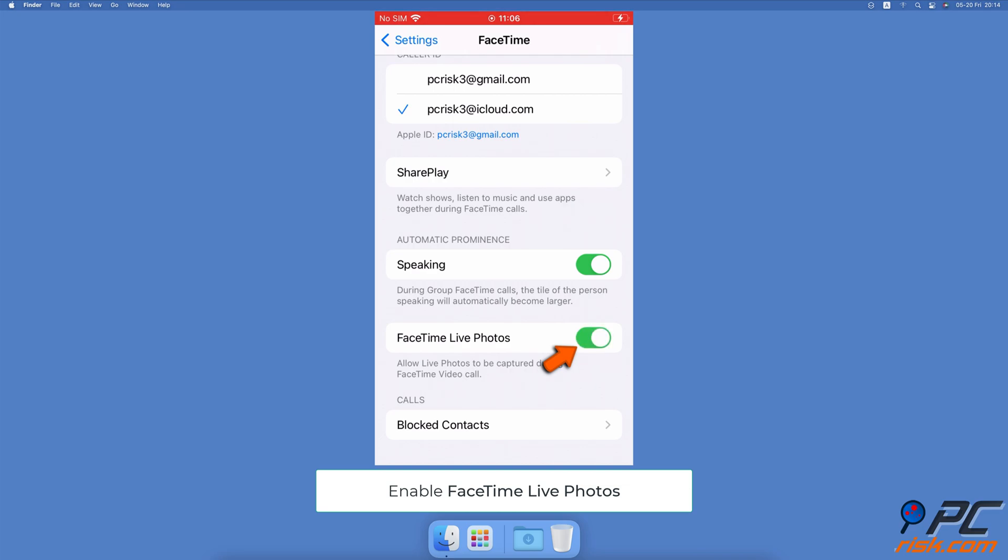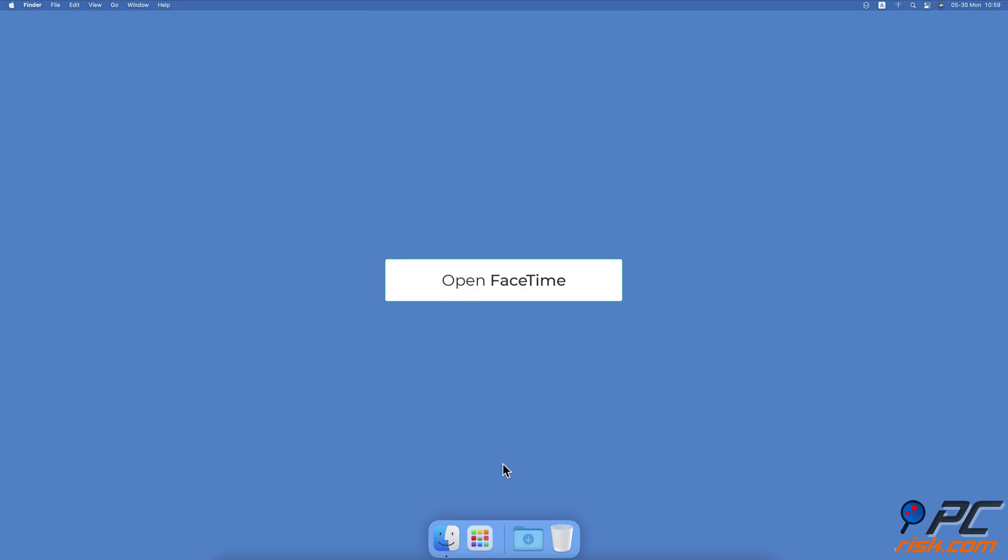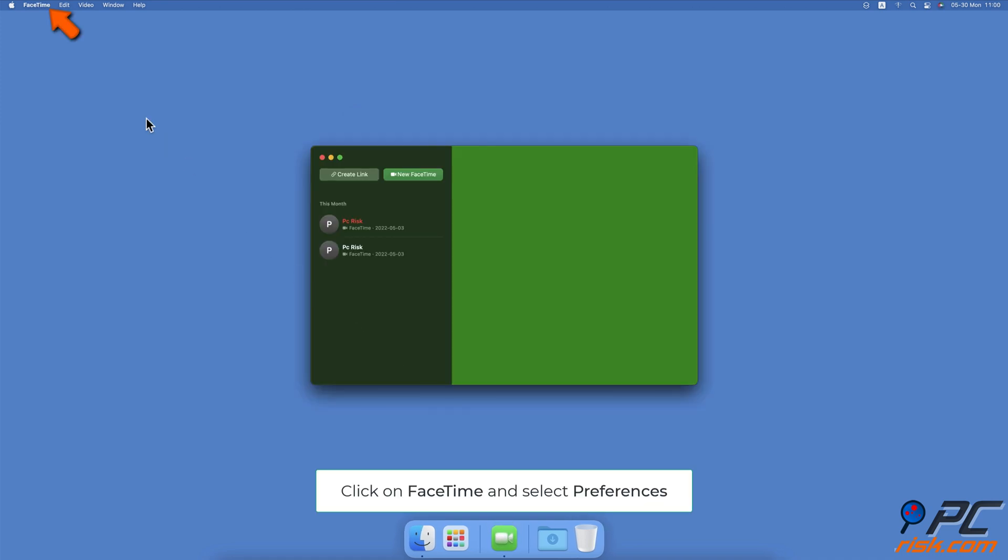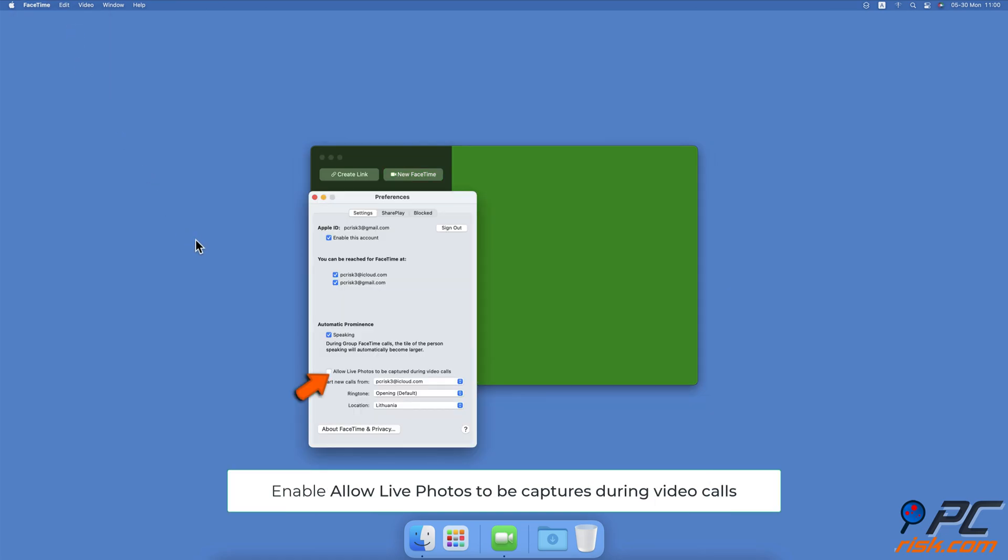To enable FaceTime Live Photos on Mac, open the FaceTime app. From the menu bar, click on FaceTime and select Preferences. In the Settings tab, check the box next to Allow Live Photos to be captured during video calls.